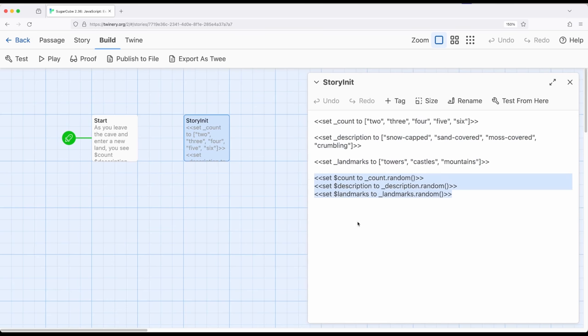And then because we're using arrays, we can access random, which again is added by Sugarcube to JavaScript. It doesn't exist in JavaScript by itself. We get those random entries and then do things with them. In this case, we're just showing them, but of course we can act on them in the same way.